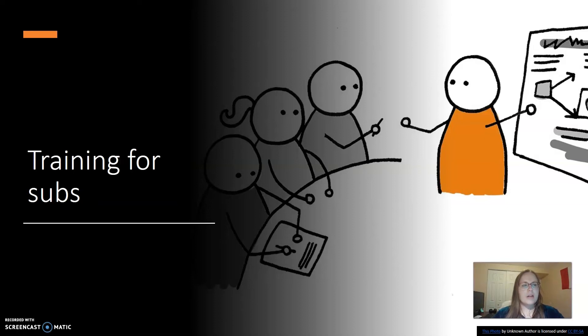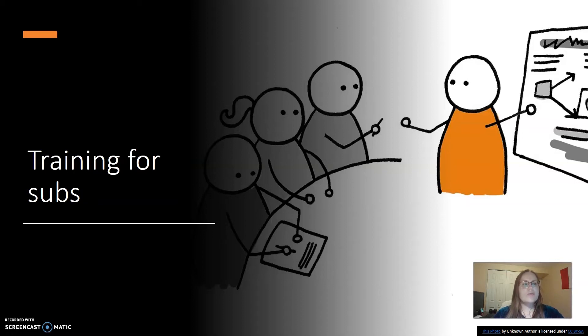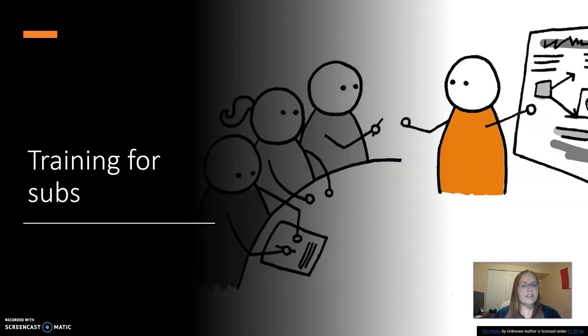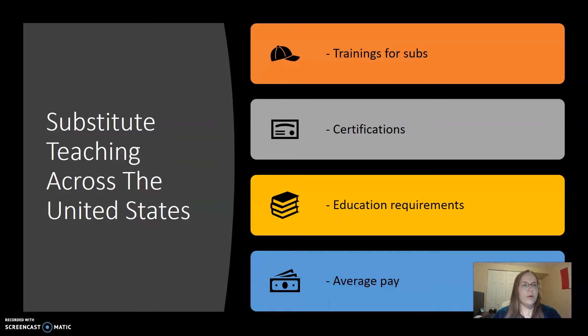In the Ashford Library, I could not find a single peer-reviewed article about what training for subs tends to look like. Now I have a theory as to why. There are so many school districts in the U.S., around 13,000, that each district might have completely different training requirements from each other.